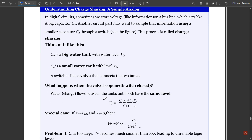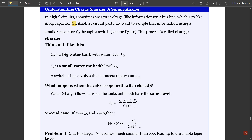To understand charge sharing in detail, here is a real-time analogy. In digital circuits, we store voltage information on a bus line which acts like a big capacitor CB. Another circuit part may want to sample that information using a smaller capacitor CS through a switch. Think of CB as a big water tank with water level VB, CS as a small water tank with water level VS, and the switch as a valve connecting the two tanks.